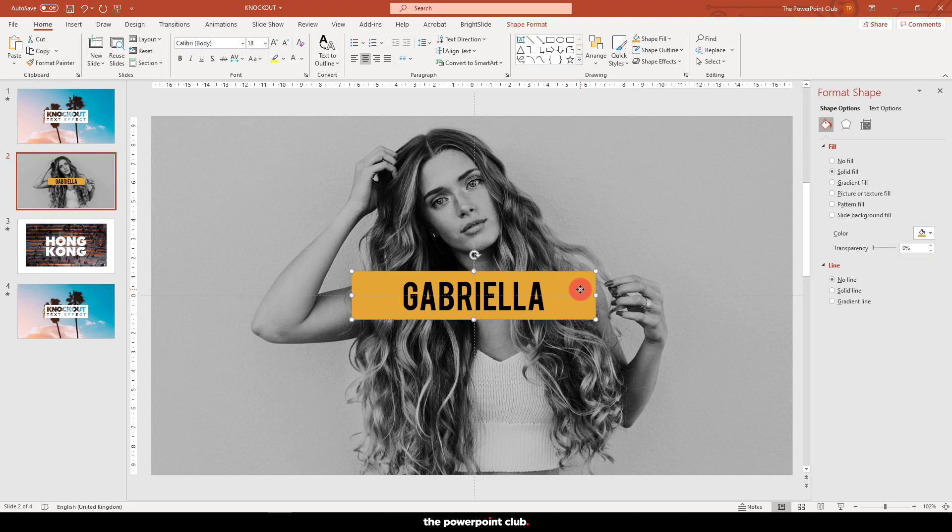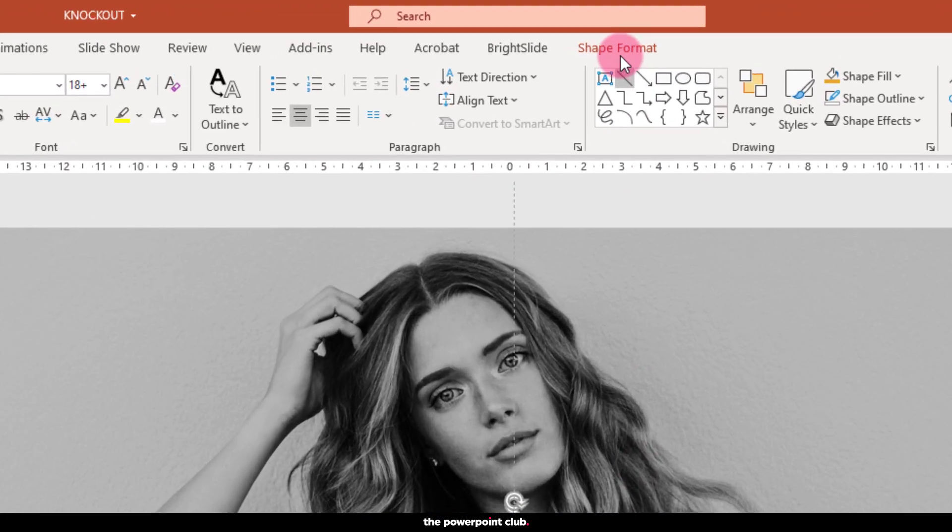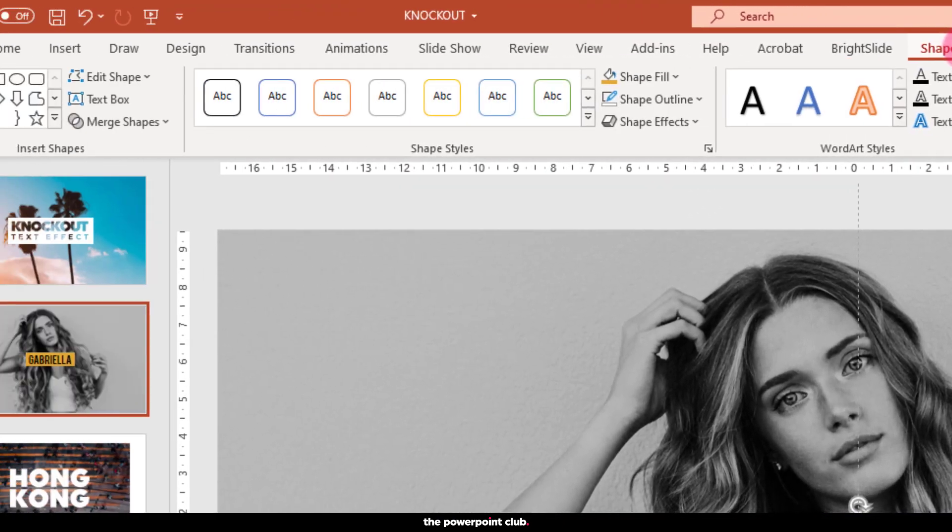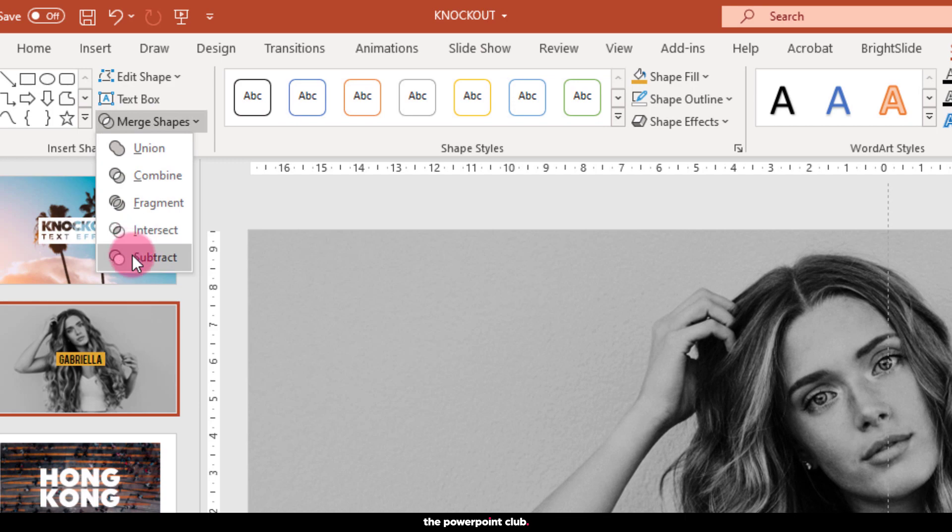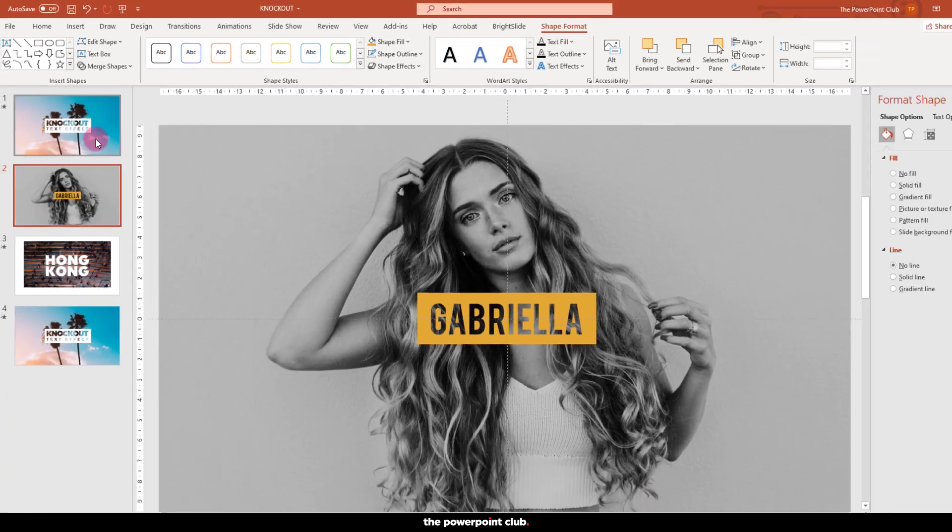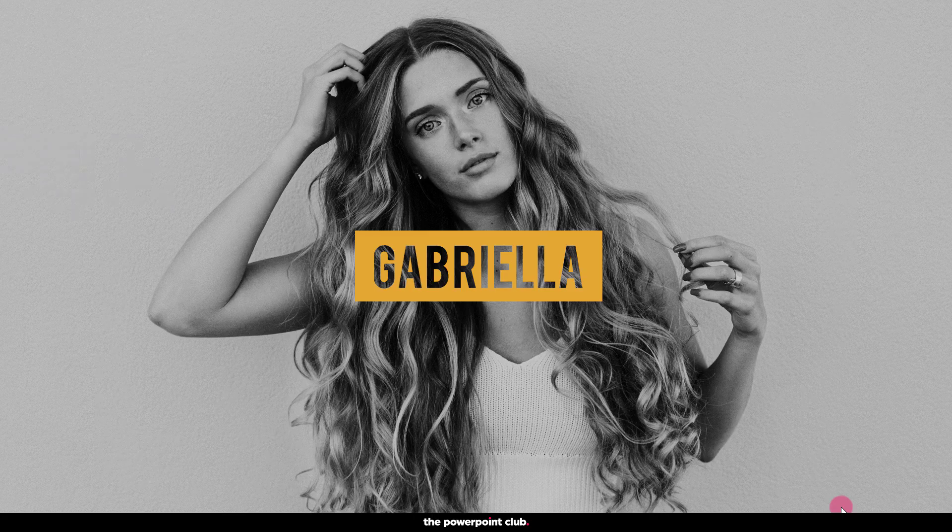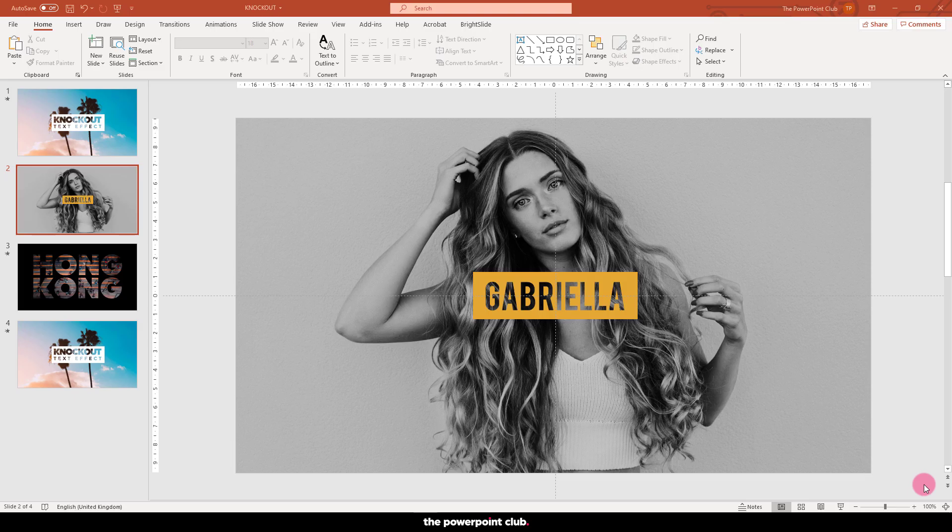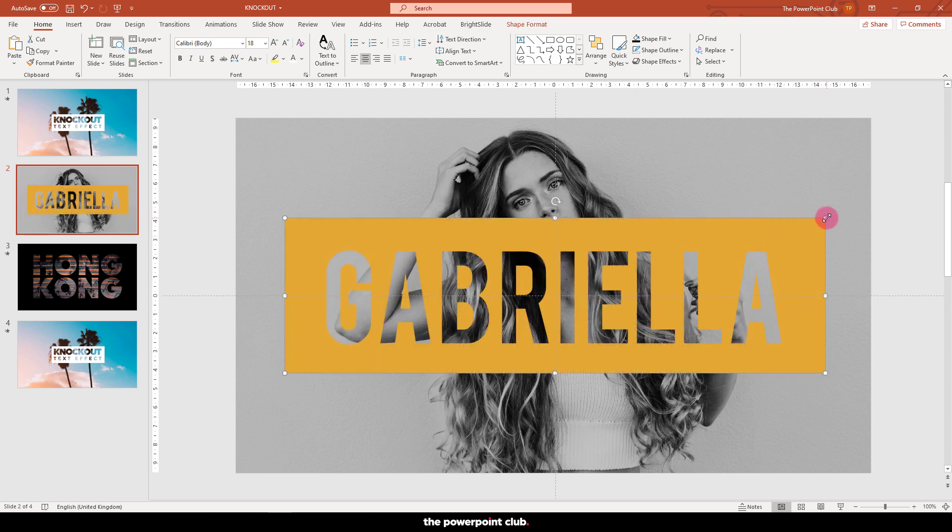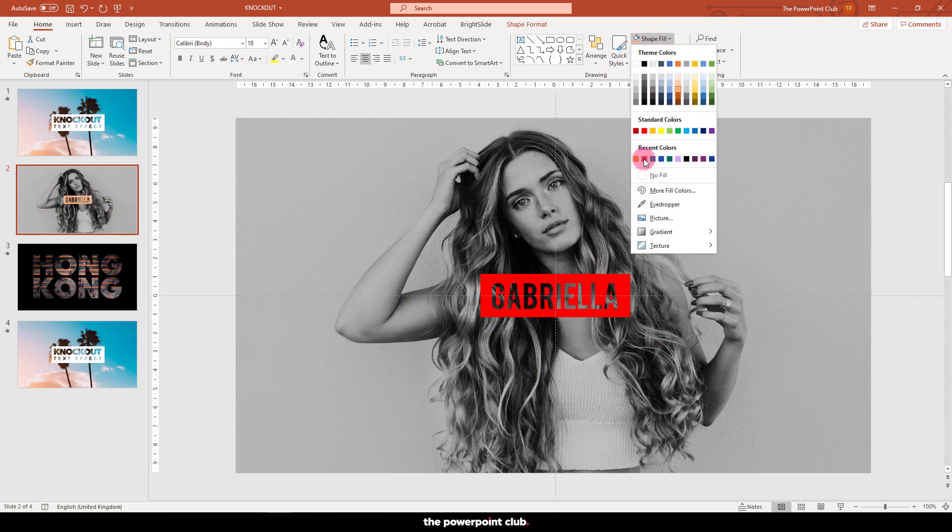So with the shape selected, hit Shift on your keyboard and then click the text. Go to Shape Format, then Merge Shapes, and hit Subtract. This will subtract the text out of our rectangle, creating a see-through or knockout effect. Pretty cool, right? Now we have a shape we can scale, reposition, and recolor until we're happy.